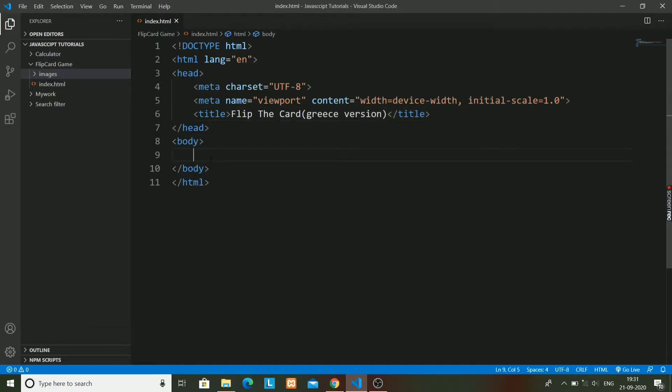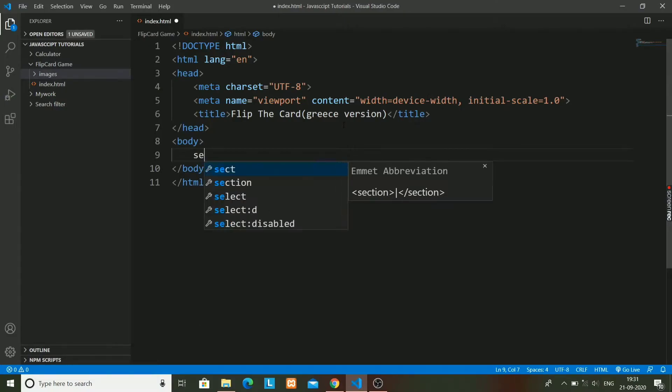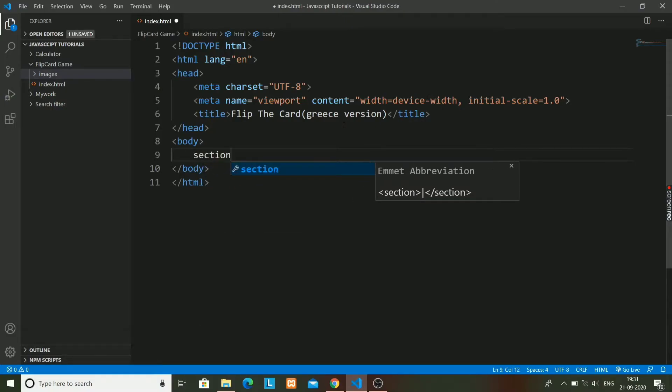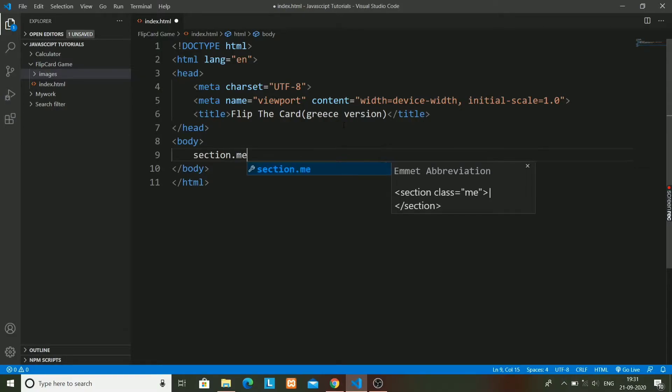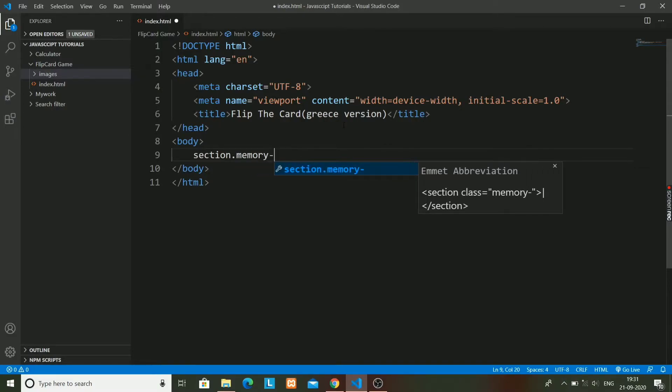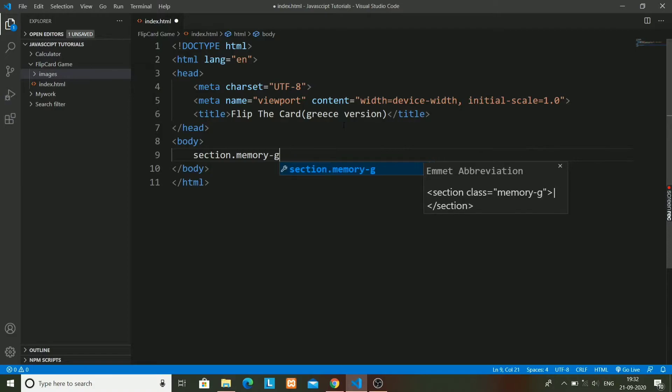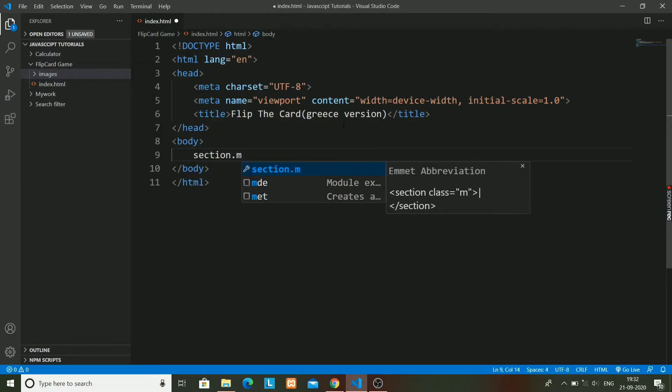Now I will just make a section whose class will be game. Memory game becomes too large, so I will just write it as game.